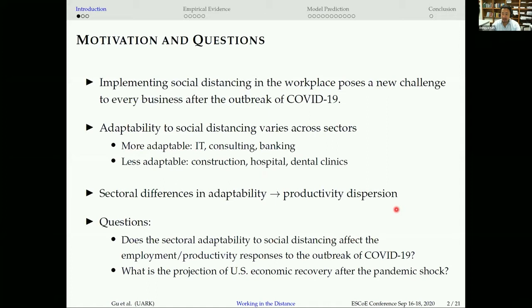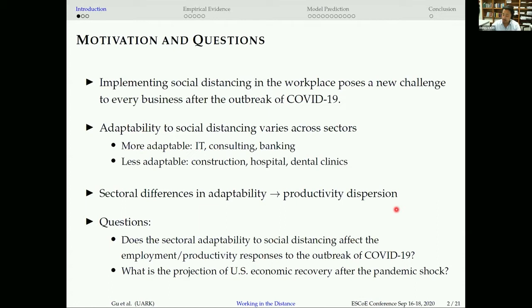After the outbreak of COVID-19, all businesses were enforced to implement social distancing in their workplaces. But some industries are easier to implement social distancing than others. For example, the IT sector, consulting sector, or banking sector are easier to implement social distancing than construction sites, hospitals, or dental clinics. There are clearly sector differences in adaptability, which may create productivity dispersion across sectors. We ask two questions: first, what is the relationship between sector adaptability to social distancing and productivity responses to COVID-19? Second, what is the projection of economic recovery after the pandemic shock?